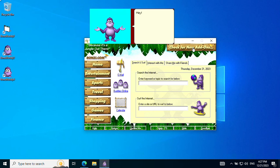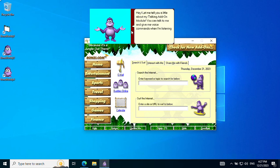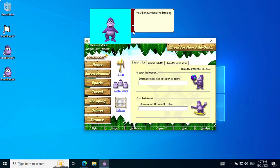Hey, let me tell you a little about my talking and Marshall. You can talk to me and give me voice commands when I'm listening to you. You can make me listen to you by pressing the scroll lock key. You'll know when I'm listening to you and the listening tip displayed just below me says that I'm listening for Bonzi Buddy commands.